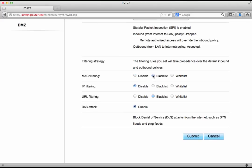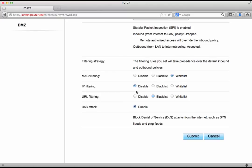If we choose blacklist that means we are going to give a list of MAC addresses which should not be allowed to access. If we choose whitelist we are going to give a list of MAC addresses which are to be accepted and no other MAC addresses to be accepted on our Wi-Fi network. The same goes with IP filtering and the same goes with URL filtering.